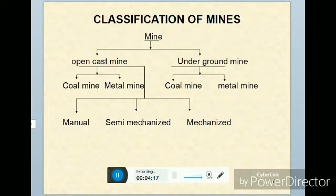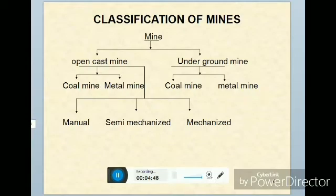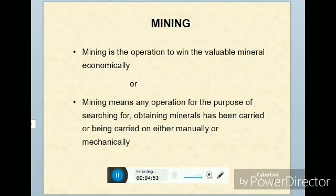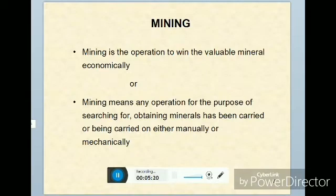Conventional mining is operated by manual only. Semi-mechanized mines are operated with SDL, LHDs, shovels, and other simple mechanization including manpower. Fully mechanized mining is where the workforce is reduced from around 200 members down to 20 members with the inclusion of mechanization. These are the basic differences between semi-mechanization, mechanization, and conventional mining methods. Mining means any operation for the purpose of searching or obtaining minerals, carried out either manually or mechanically.